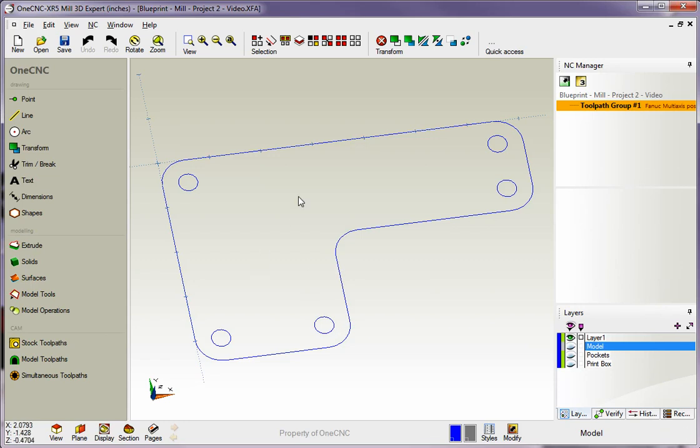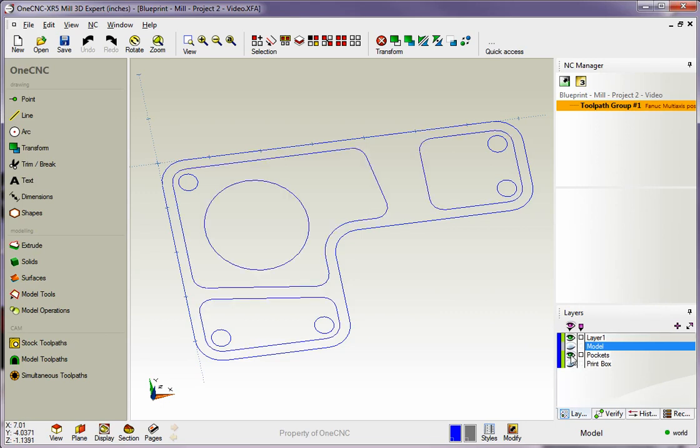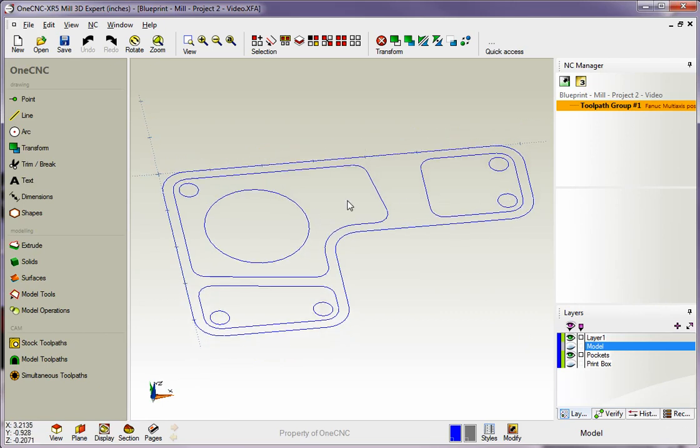To better demonstrate the pocket operation, I created some pockets and put them on a separate layer called Pockets. If I turn that on, you can see the pockets - there are three pockets, each with a couple holes inside.